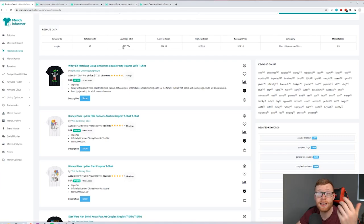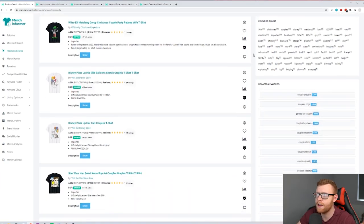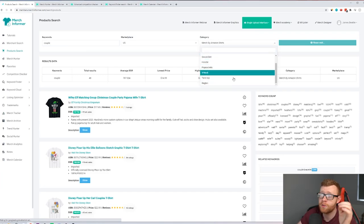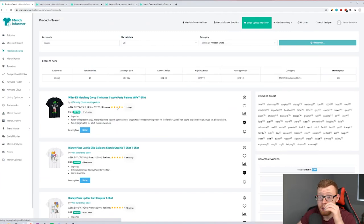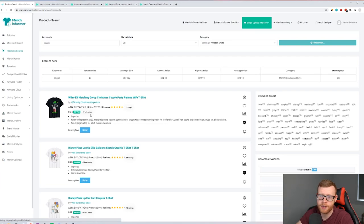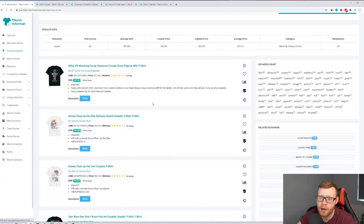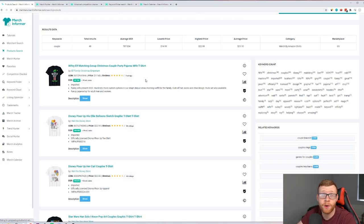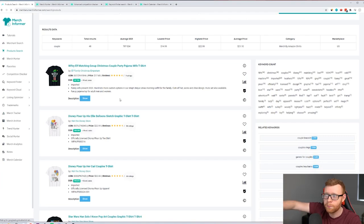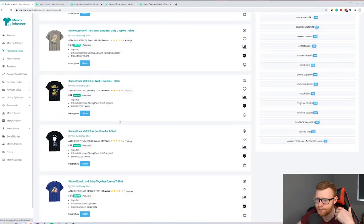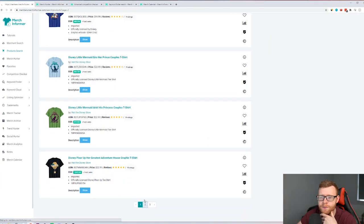Searching 'couple' gives us 48 results with a BSR — Best Seller Rank on Amazon — along with price points. We can also filter by long sleeve shirts, sweatshirts, hoodies, pop sockets, and more. As we scroll down we get a feel for how many sales these products are getting. This one has a BSR of 137,000 with 19 estimated monthly sales, and another with 13. The designs like 'Wifey Elf' aren't really standing out to me as good mug designs, so let's go to page two.